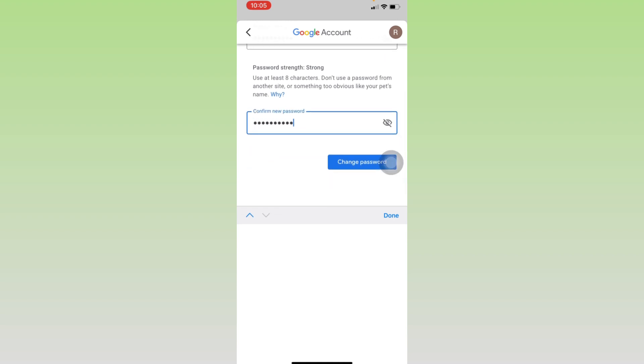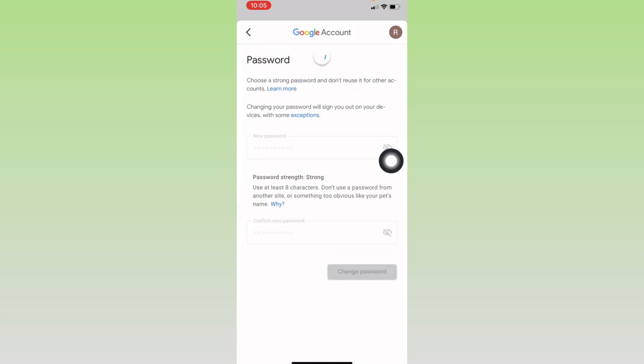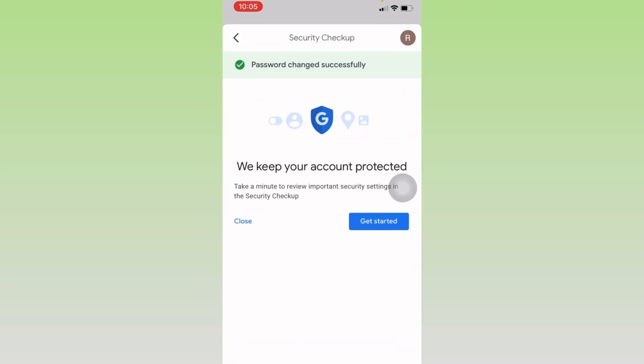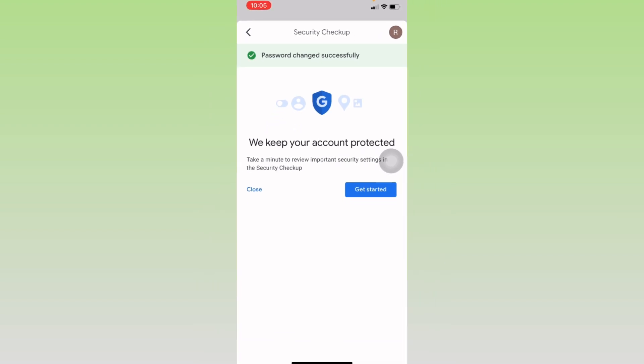And after you're done, tap on Change Password. Password changed successfully. You can see that I have changed my Gmail account's password.